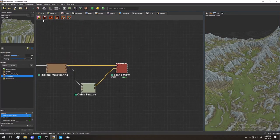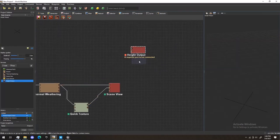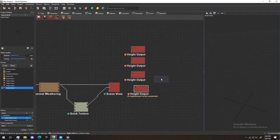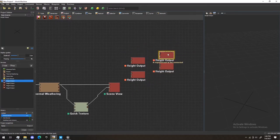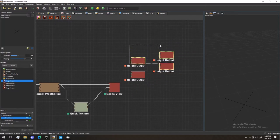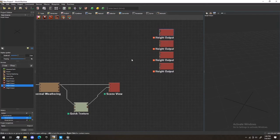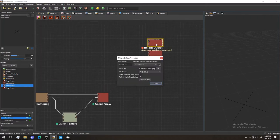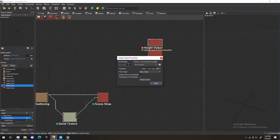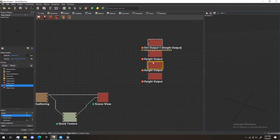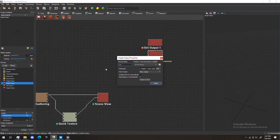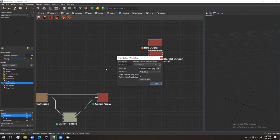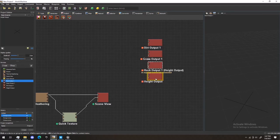Next, we're going to go to Output, and we're going to select Height Output. I'm going to make four of these. This is what we're going to be using to generate the height maps we're going to be needing to create our landscape in Unreal Engine. This one, we're going to name Dirt Output 1. And this one, Grass Output 1. And this is just due to a previous project I have, using similar names. Rock Output 1, and we'll just leave this one as Height Output.